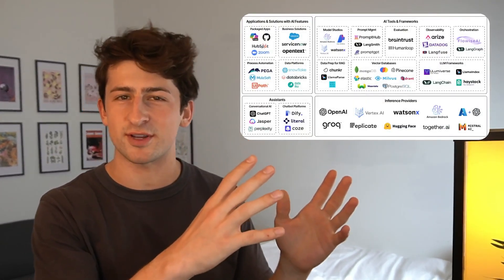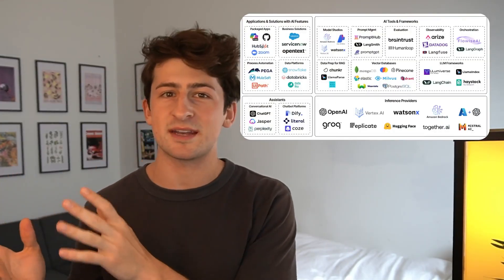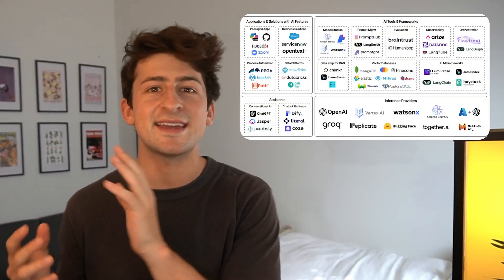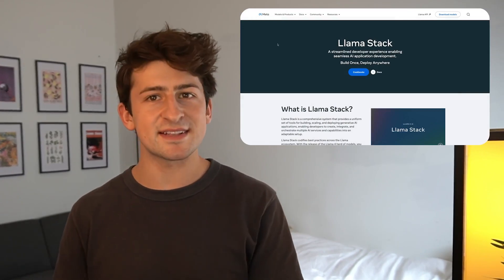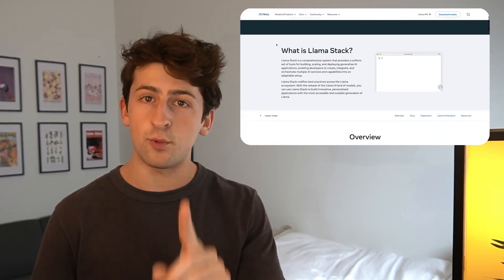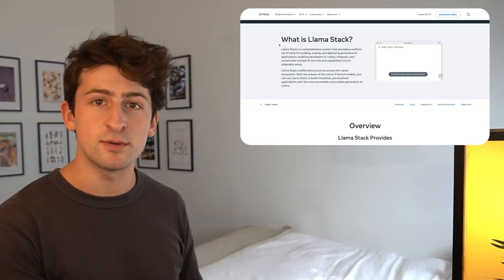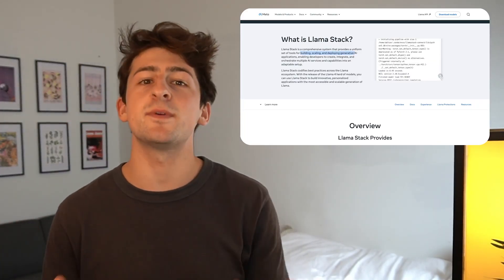If you're building applications that use AI — language models, audio, or vision models — you've probably experienced a prototype that works great on your local machine but breaks when you push it to the cloud. Or maybe you're stitching together a bunch of components like LangChain for orchestration, Weaviate for RAG and memory, guardrails for safety, MCP for agents, and much more. Llama Stack, an open source project from Meta, was designed specifically to solve these problems.